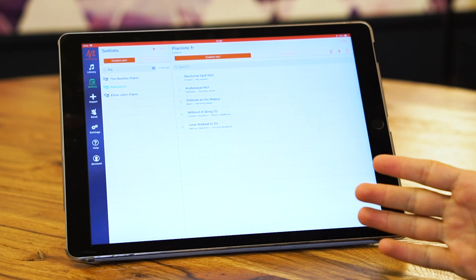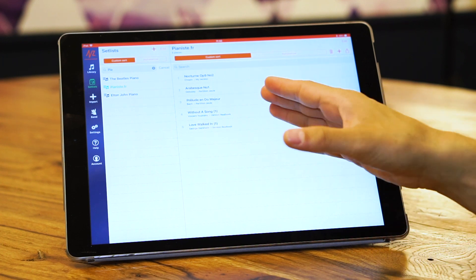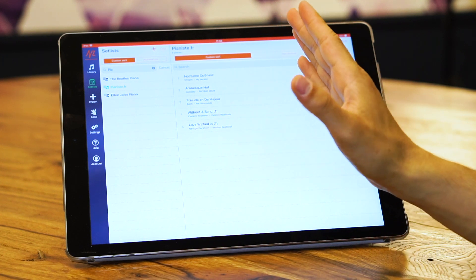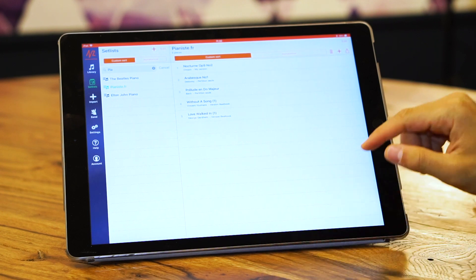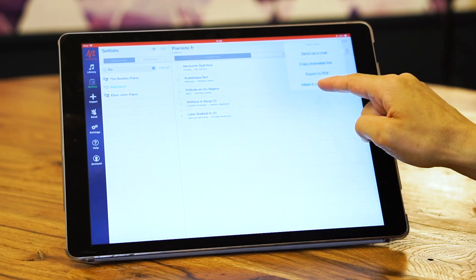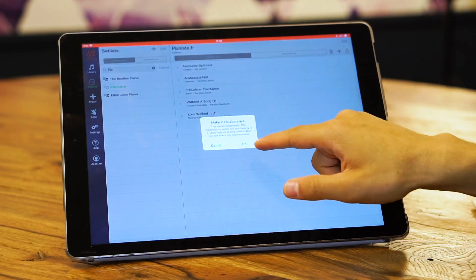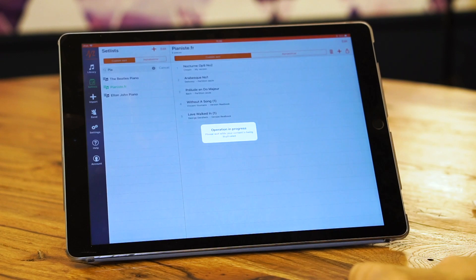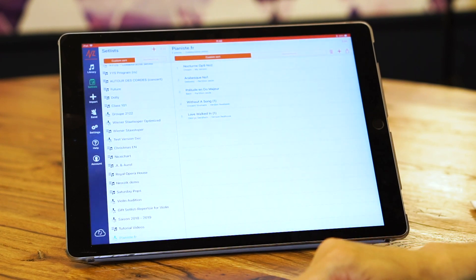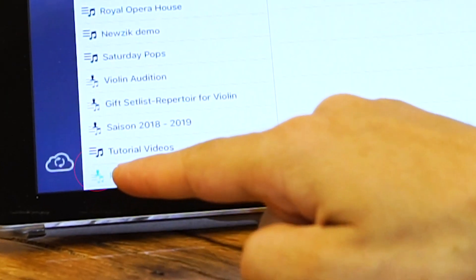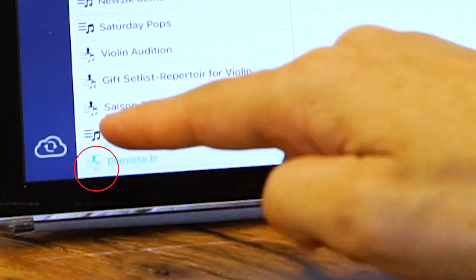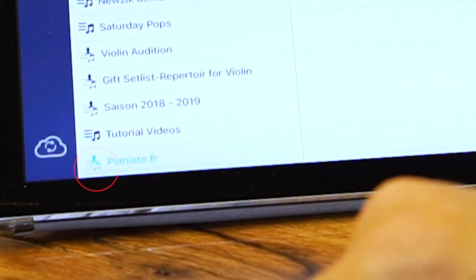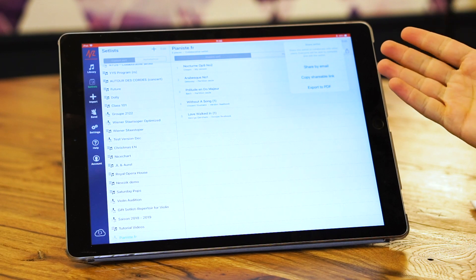To do this, you first need to make a set list collaborative. After you choose the set list, you press make it collaborative. You get this message, you press OK. Now this set list is collaborative. As you see, it has a different icon so you can recognize that now it's collaborative.